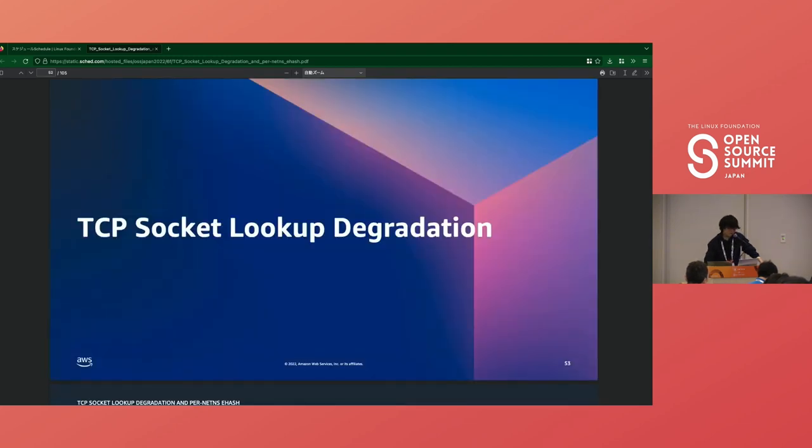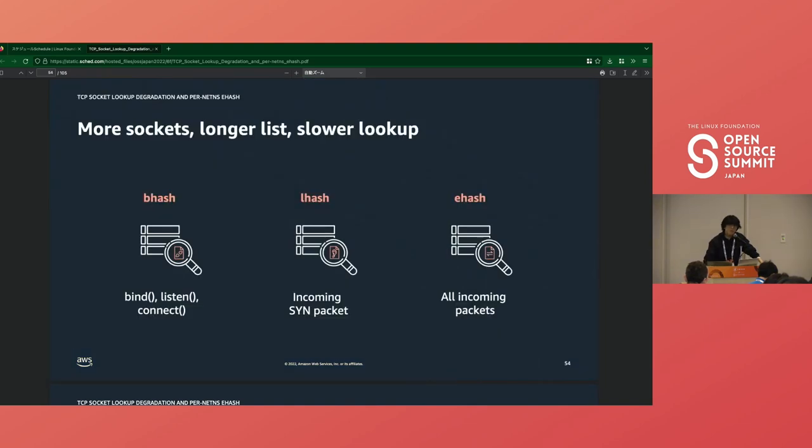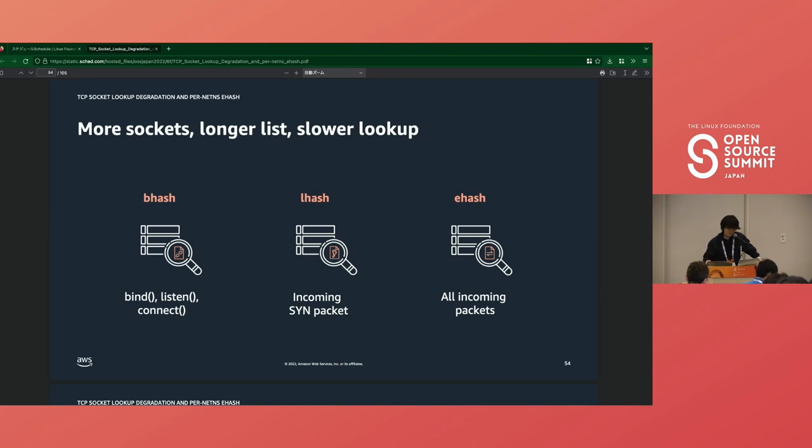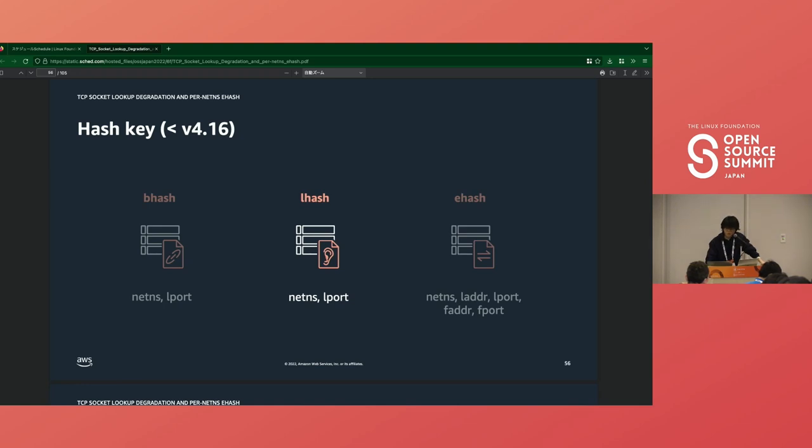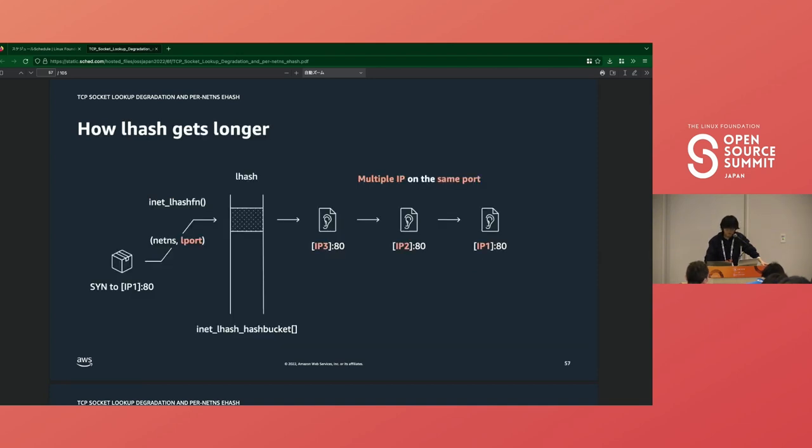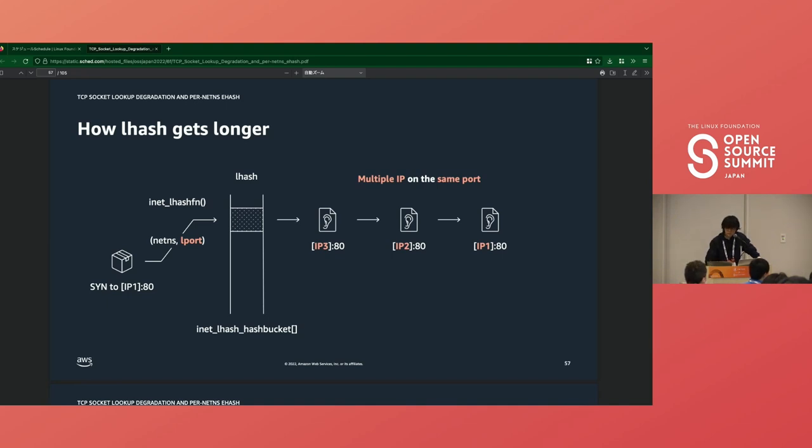TCP socket lookup degradation. Bhash, lhash, and ehash are basically arrays of linked lists. So the longer the list gets, the longer lookup or traverse takes. It means the performance of such lookups can drop along the length of the list. So we have to know when and how the list gets long, and it depends on each hash key. Let's take a look at lhash first, whose hash is computed by netns and local port.